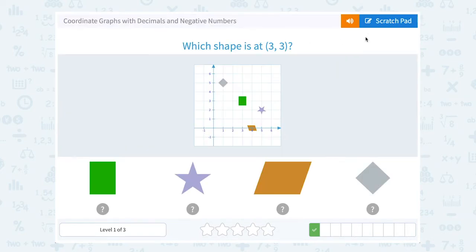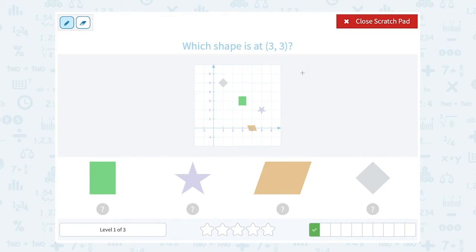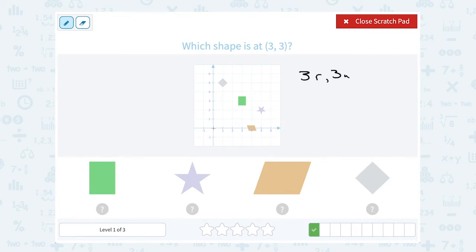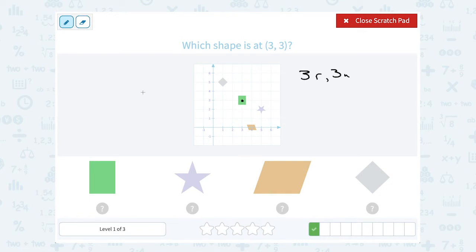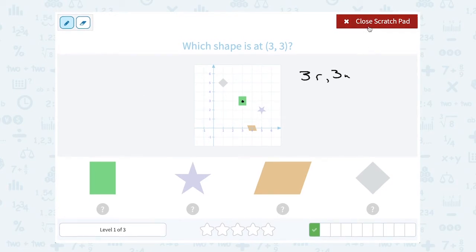Which shape is at 3, 3? This first 3 is telling us to go 3 to the right, and that second 3 is telling us to go 3 up. I'll put R for right and U for up. So from here I'm going to go 1, 2, 3 to the right, 1, 2, 3 up. And I'm going to land on that green rectangle.